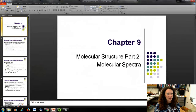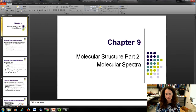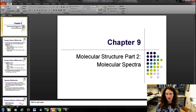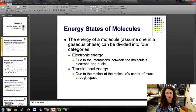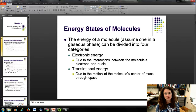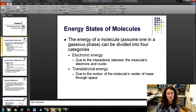Let's continue with chapter 9 and finish off with molecular spectra. The energy of a molecule can be divided into four different categories: the energy due to the interaction of the electrons and the nuclei, which is what we've been covering so far with the Bohr model of the atom and the quantum mechanical energy levels.